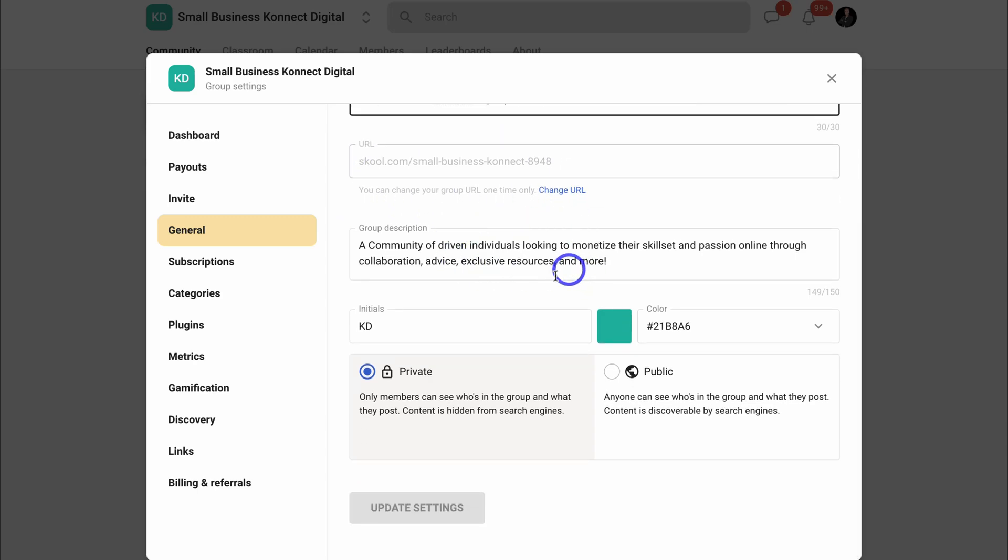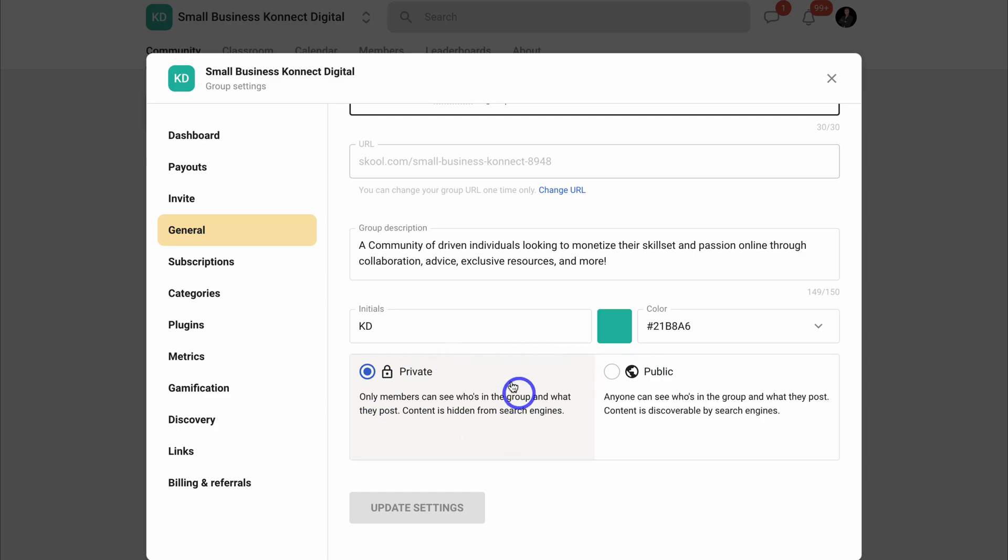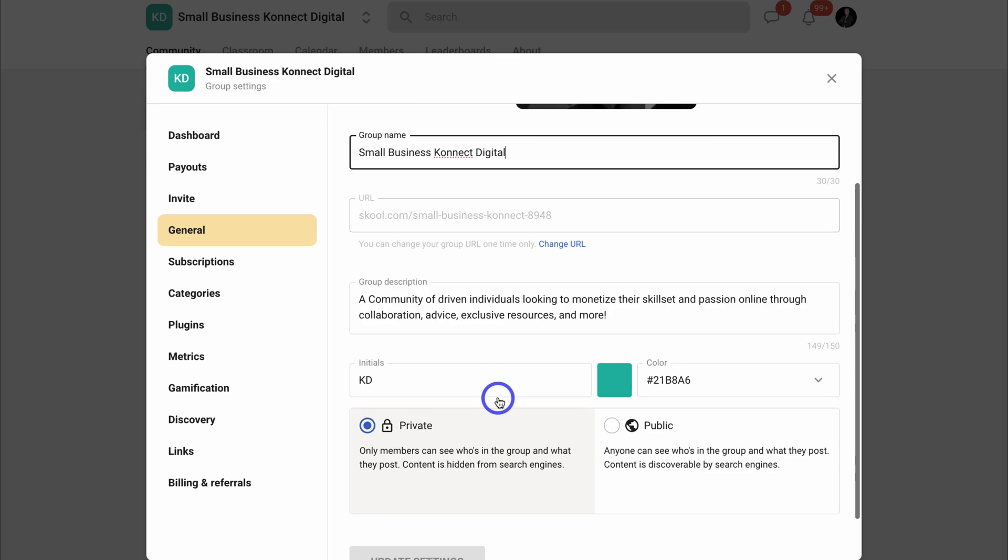You can add a logo, a cover photo, you can add your group name, and you can also change your group URL. You also want to add a group description, your initials, as well as add your branding colors and choose if your group is private or public.